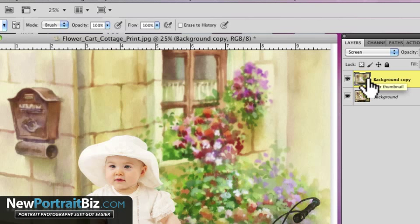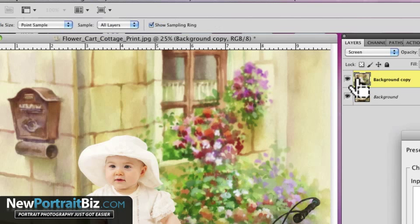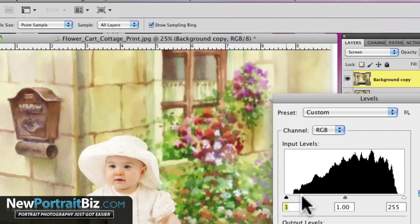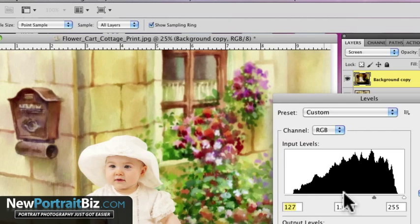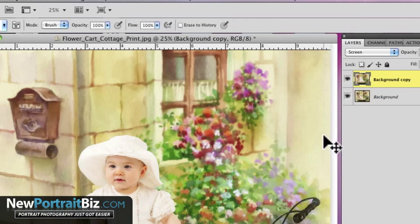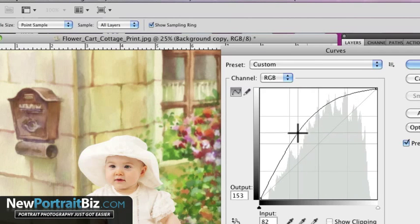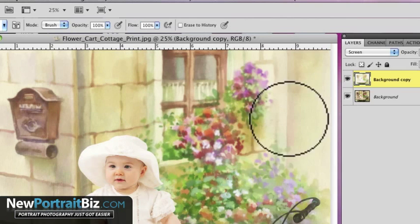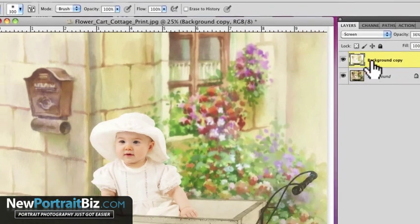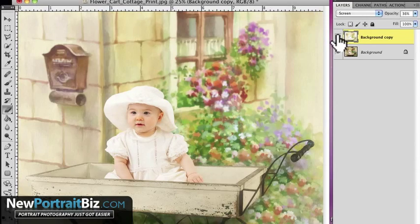The other thing you can do is adjust this layer. You can always go into Levels if you wanted to — if you wanted to darken it, you can get more of that color back. Or you can go into Curves and increase it even more, just by going like that, and then you get that whole washed look.